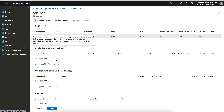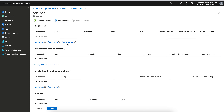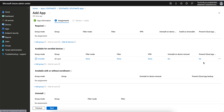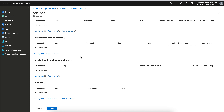Available for Enrolled Devices is always recommended. Notice that you can only assign these applications to users or all users — not to device groups — because it's an on-demand application. If a user has multiple devices they can see these applications in the Company Portal and download them. It will not force-push.